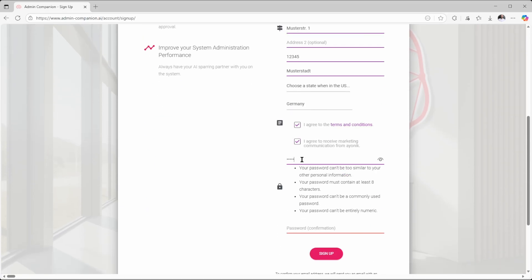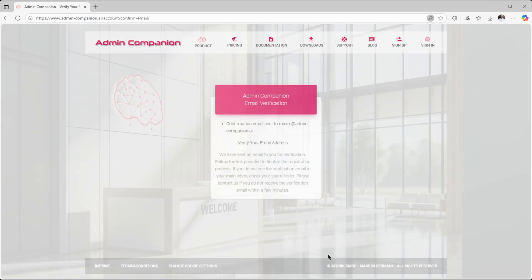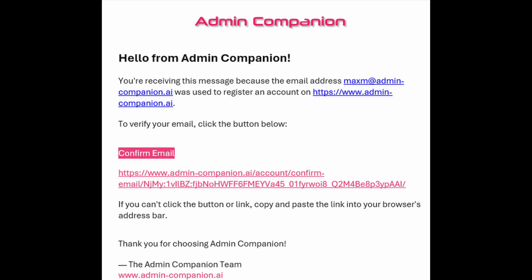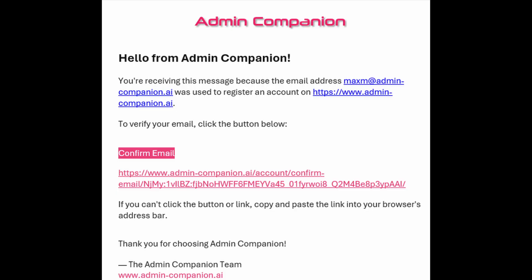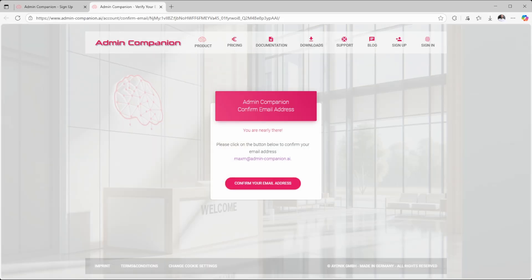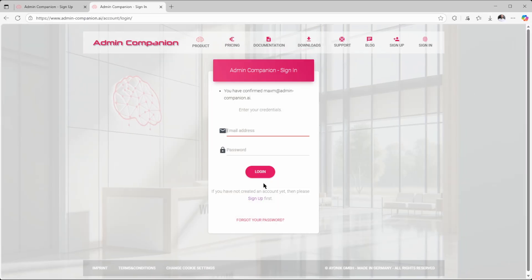After signing up, you'll get an email with a link to confirm your email address. Just click on the link in the email and confirm your email address. After this, you can log in into the Admin Companion web console.